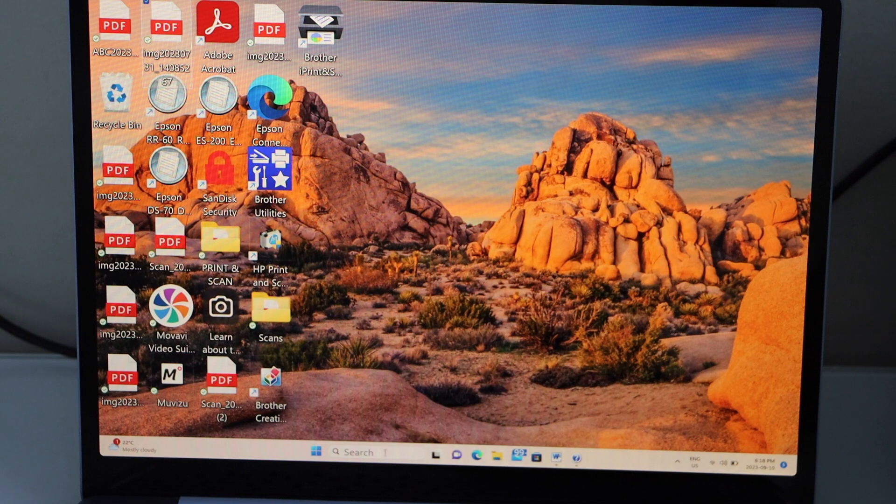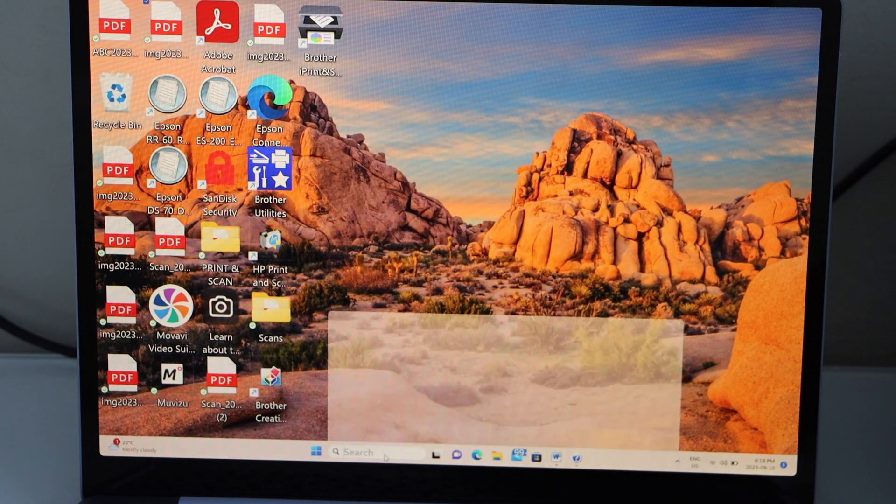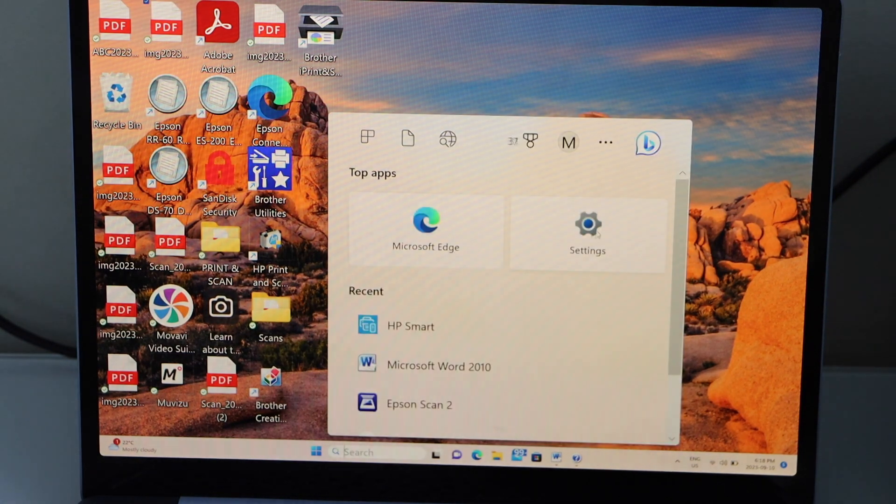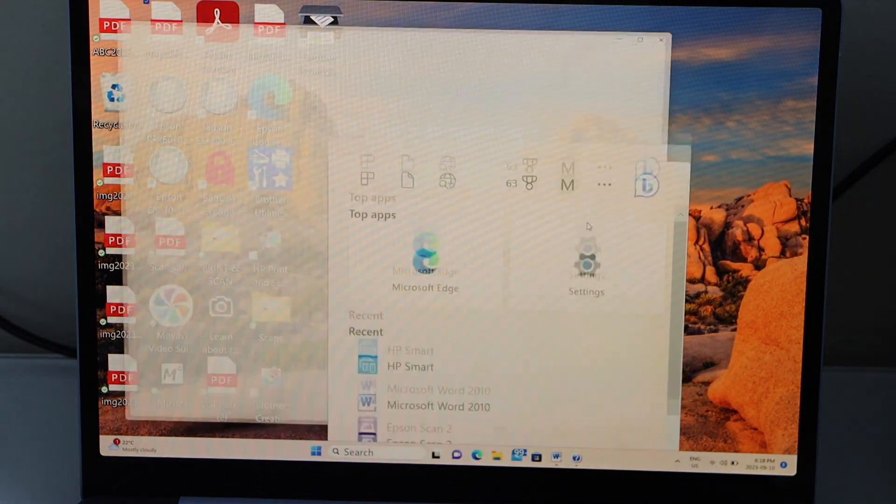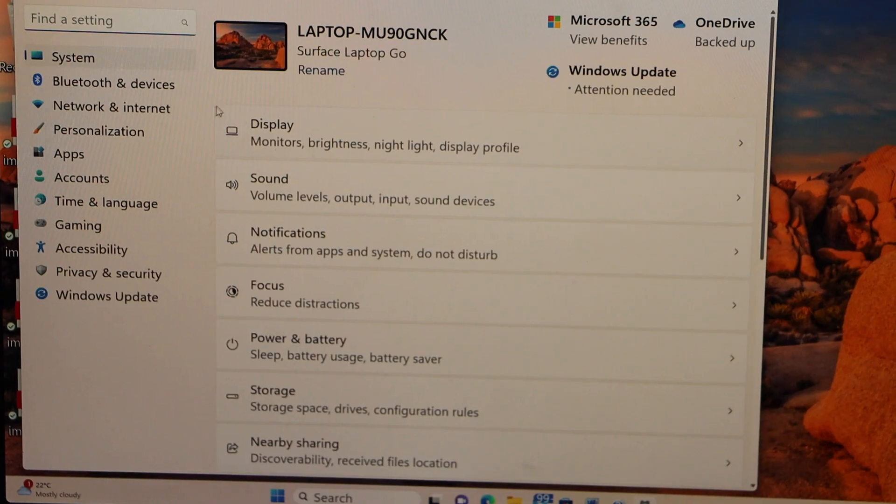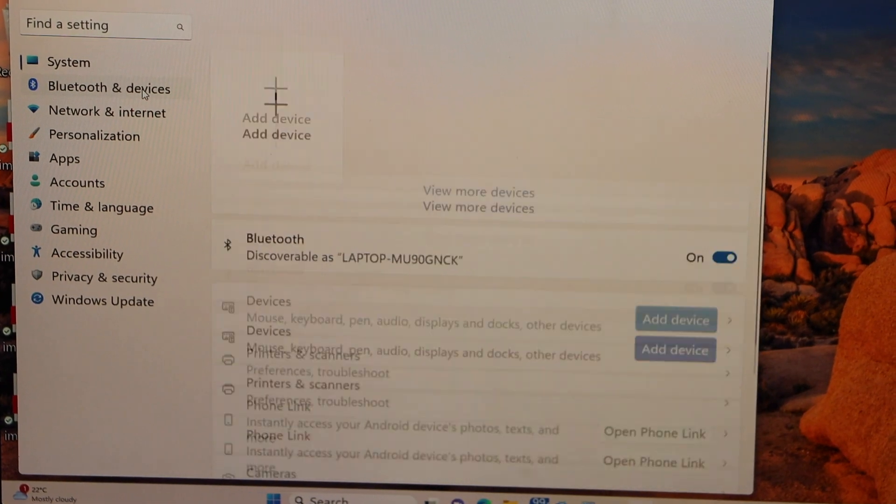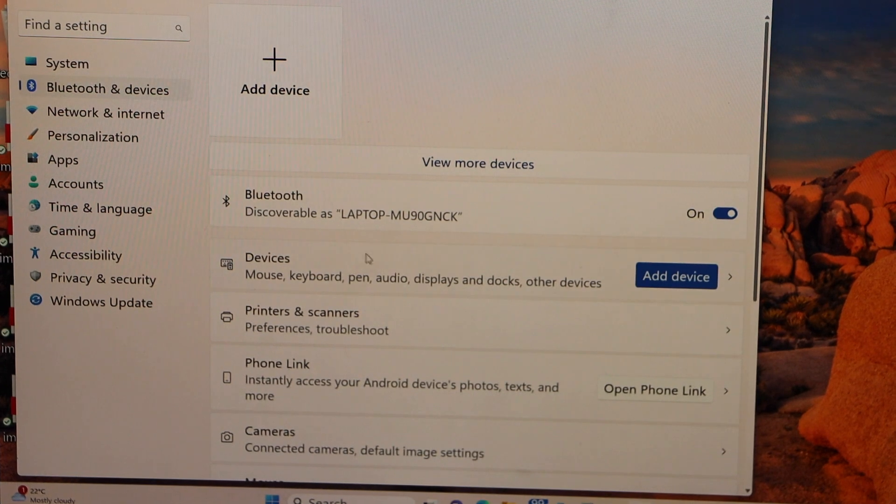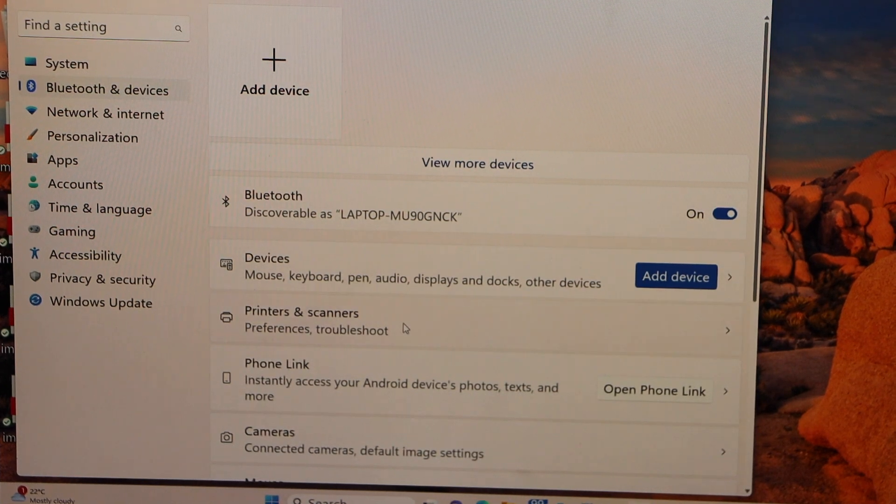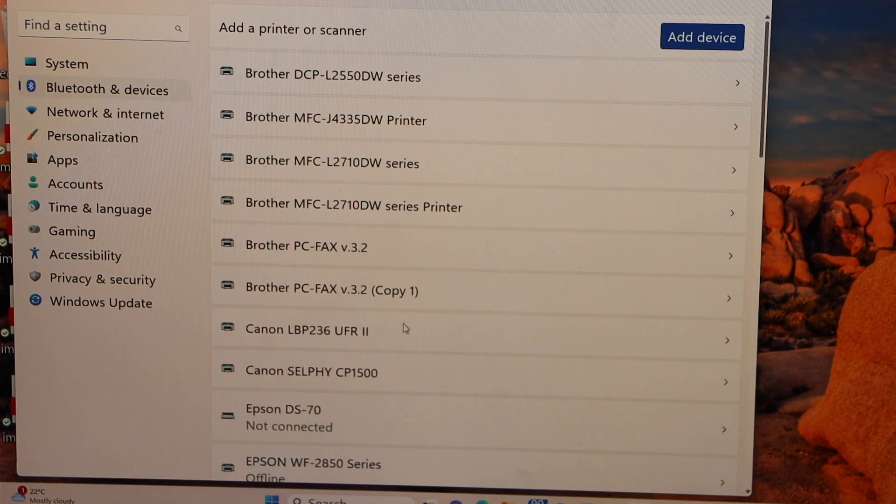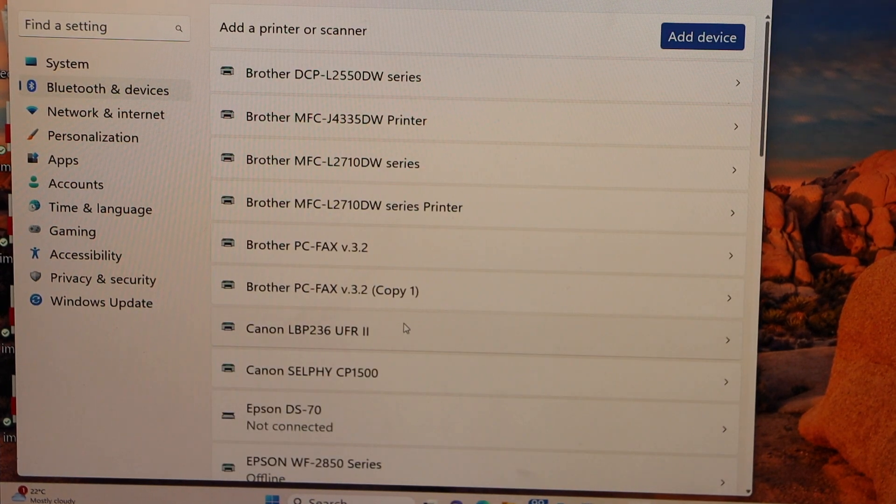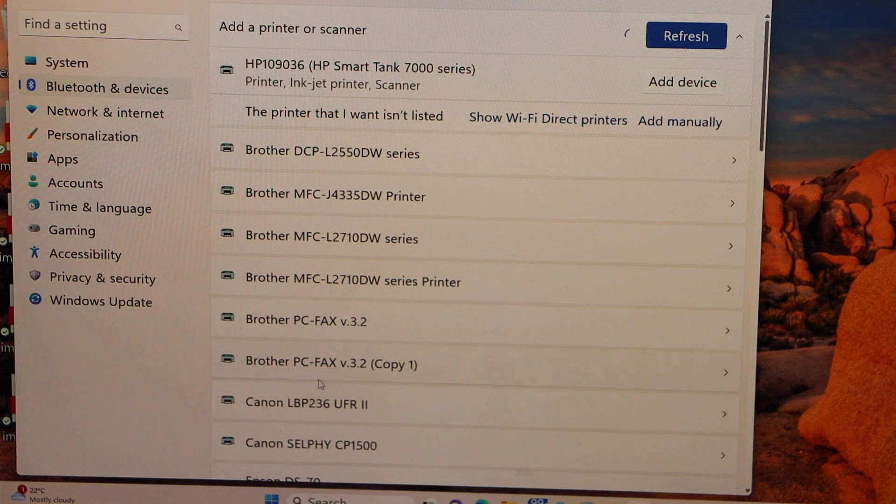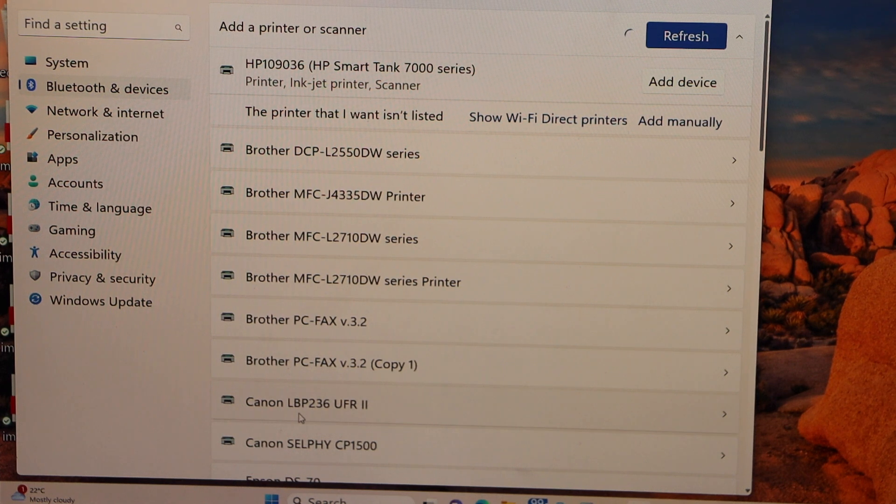In case you don't see the printer, click on search settings, go to Bluetooth and devices, then printers and scanners. It should automatically install. You can see Canon...